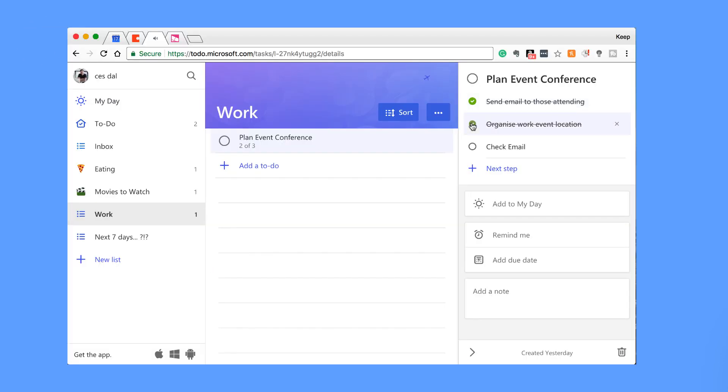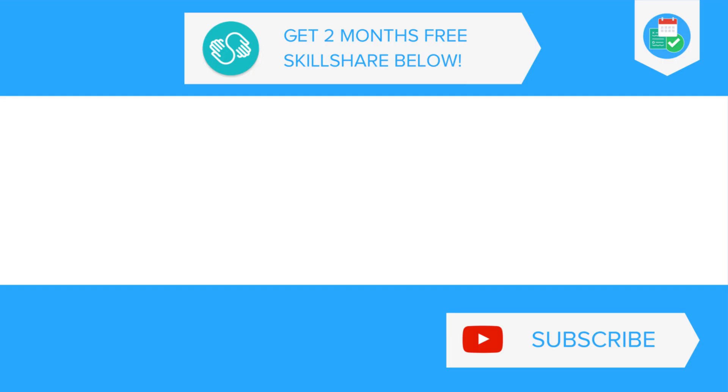Make sure to subscribe and hit the bell notification for regular videos. Thanks very much, guys. Make sure to have a great week, keep productive, and I'll see you guys very soon. Cheers.